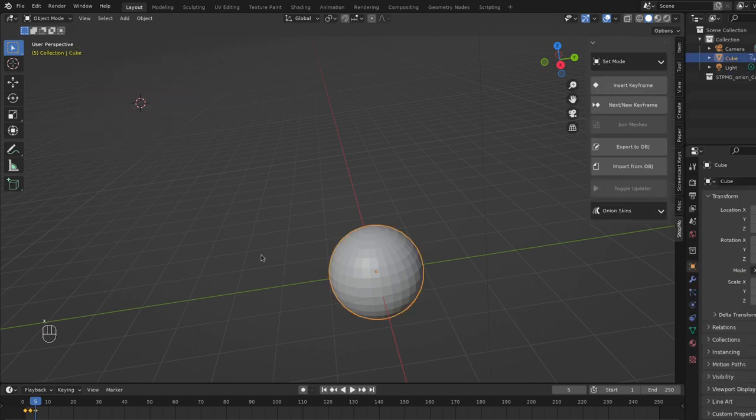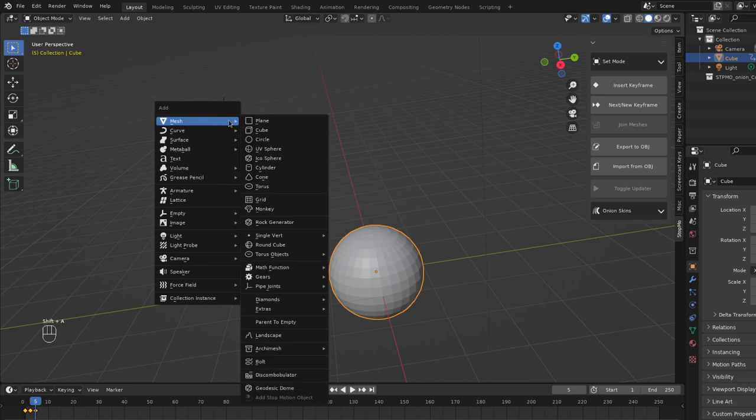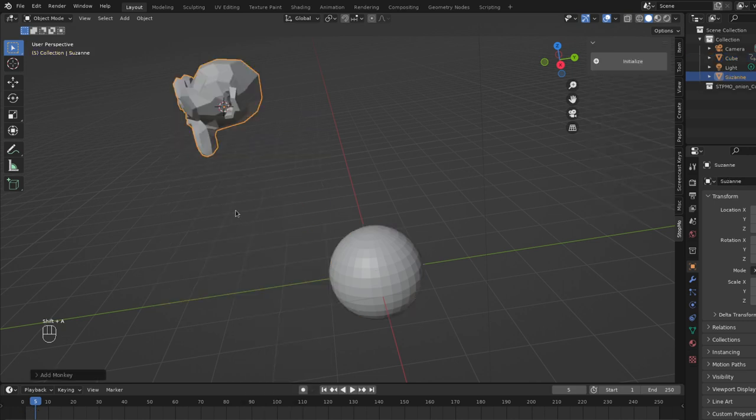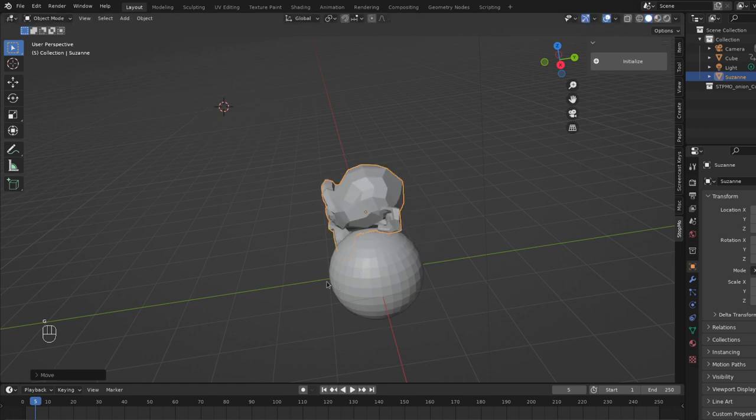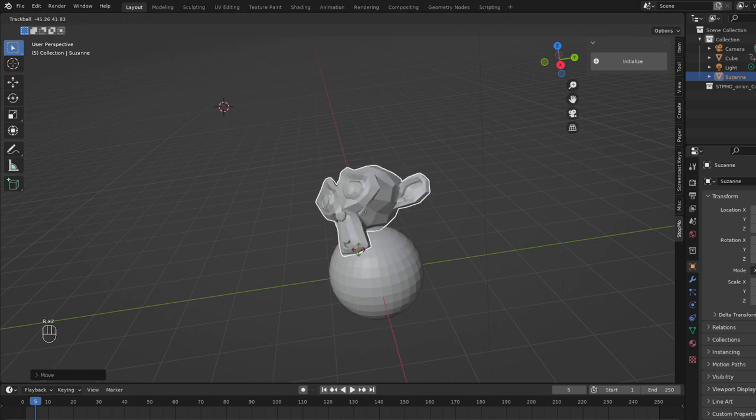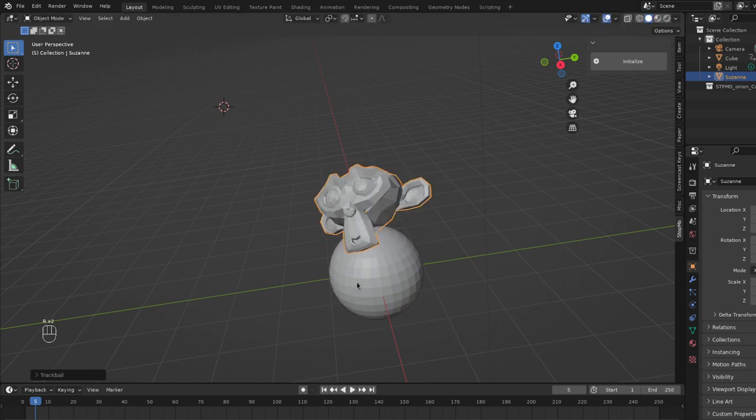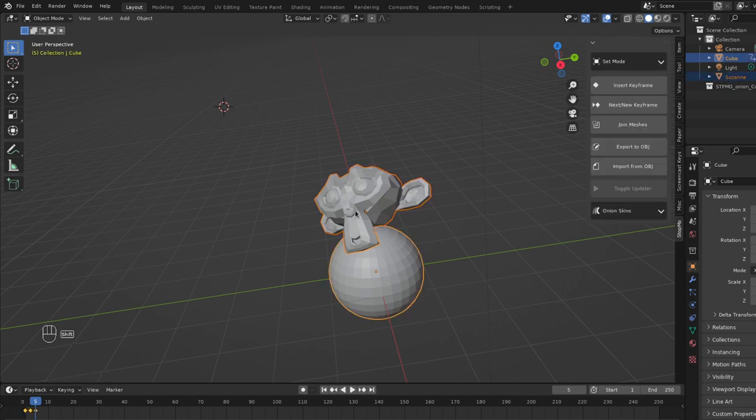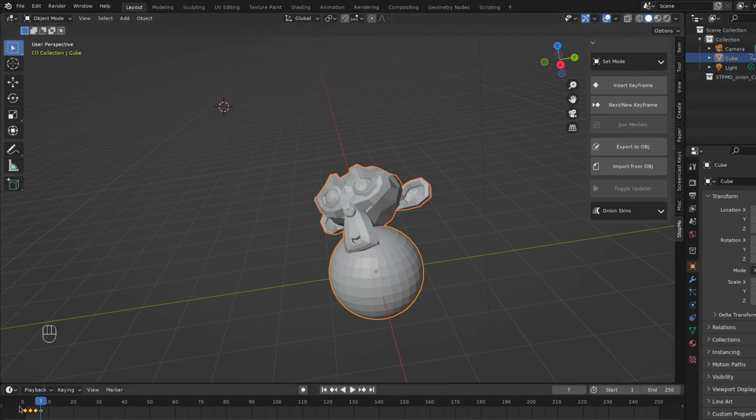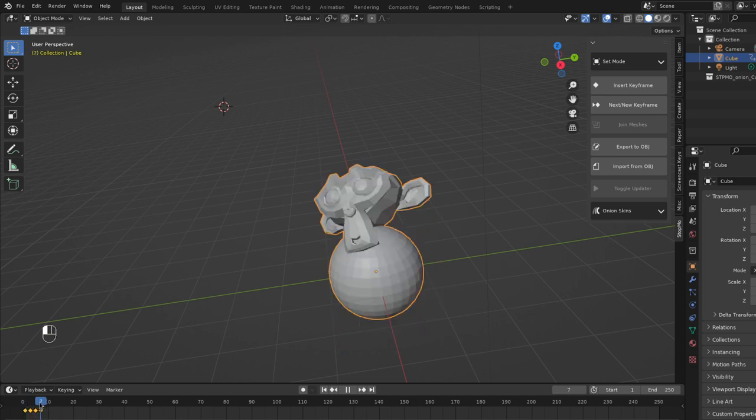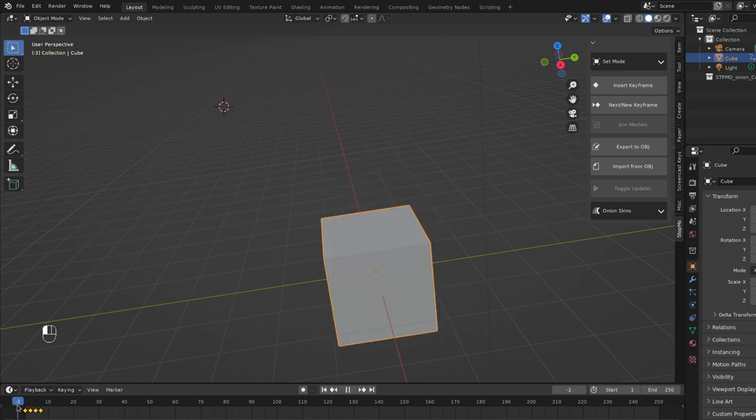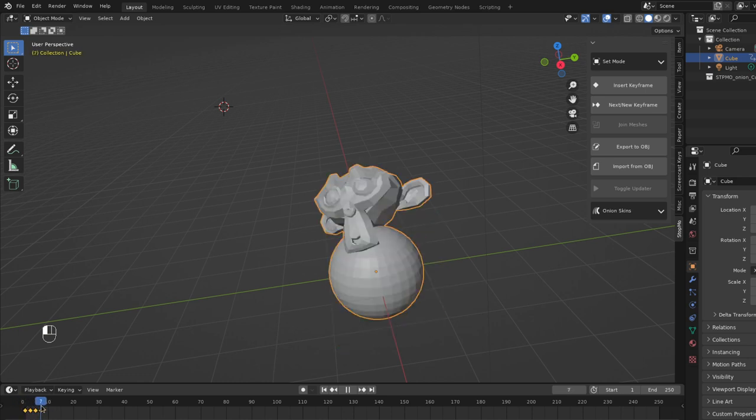You can also add to the current shape. So if I add a monkey and I want that monkey to be positioned here relative to my old keyframe, then again shift selecting in the same way. Let's go to a new frame and now we'll click on join meshes and it's basically the same as join mesh except it joins it as a keyframe for this object. So now we have these keyframes. So that's pretty cool.